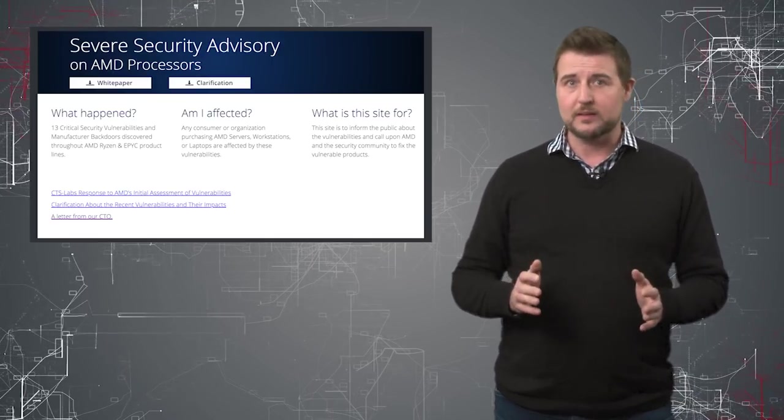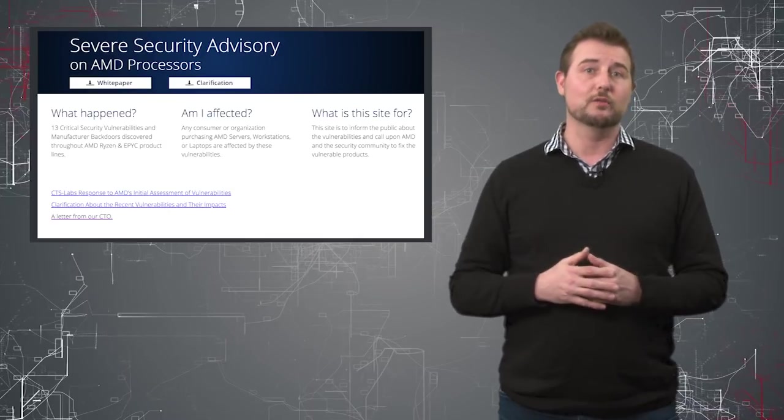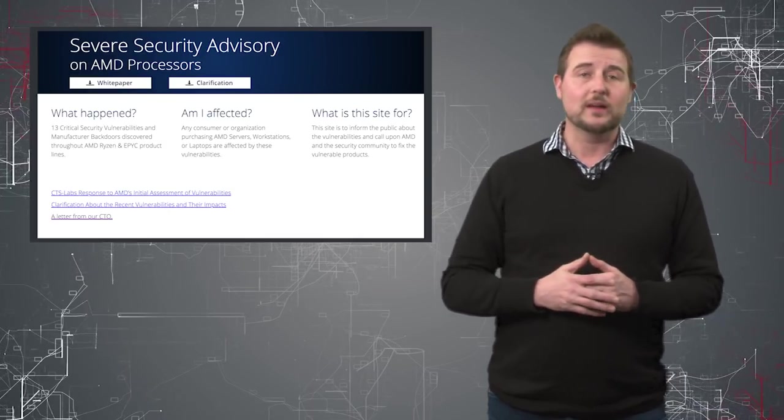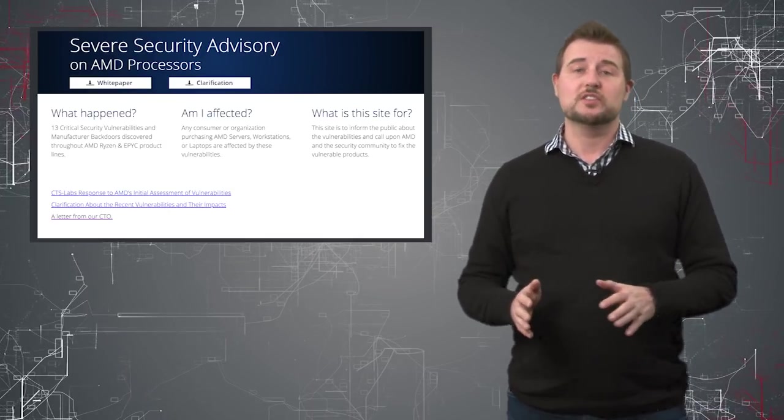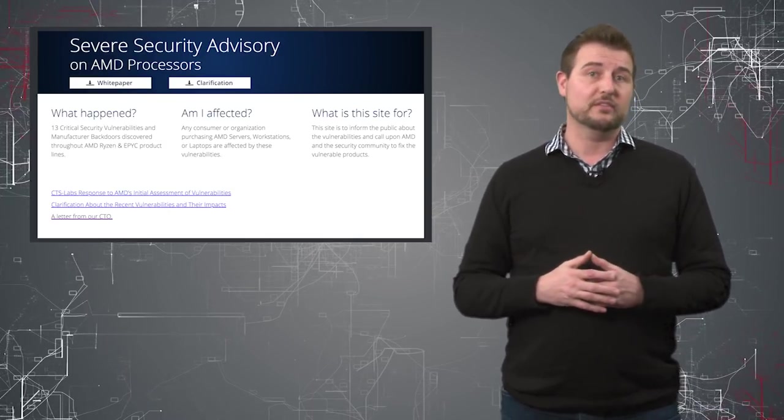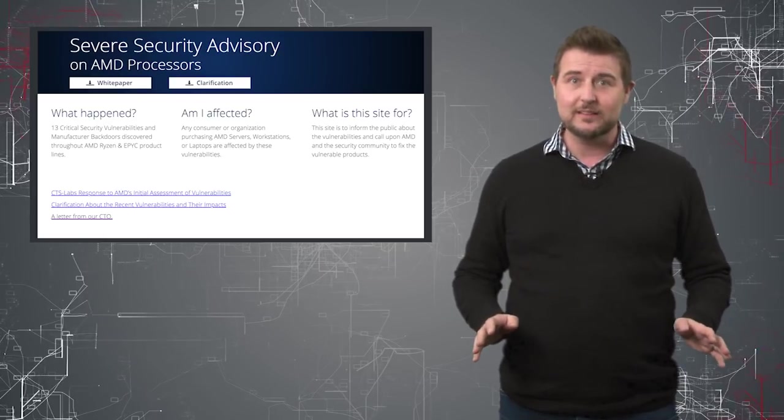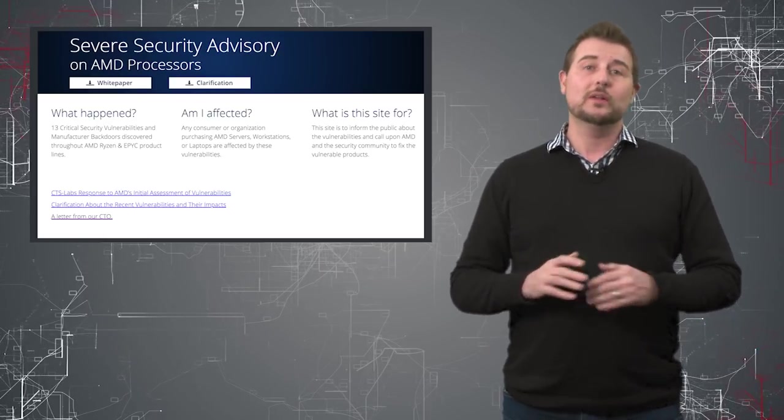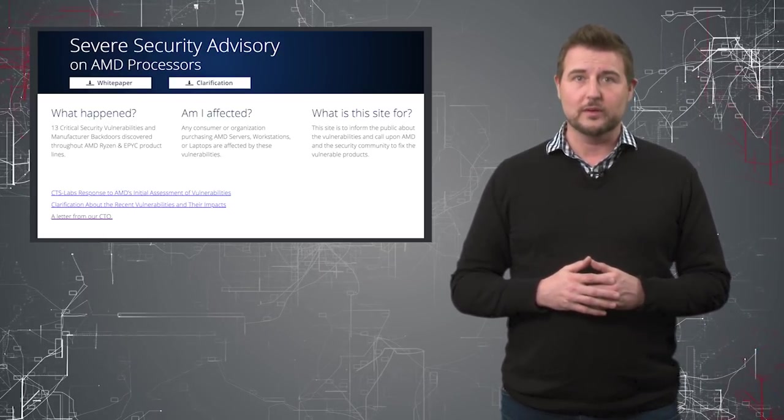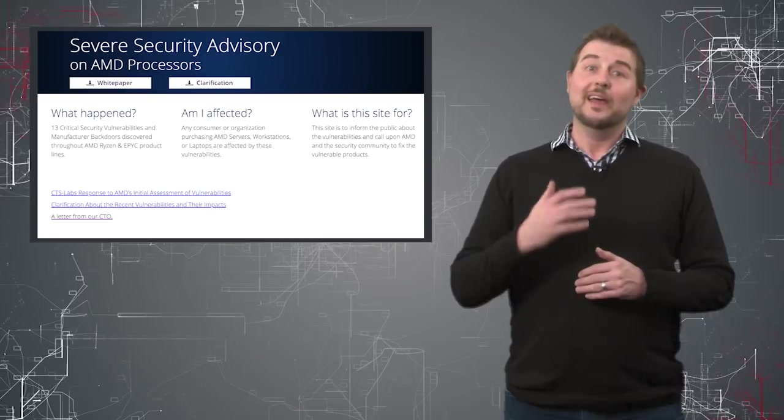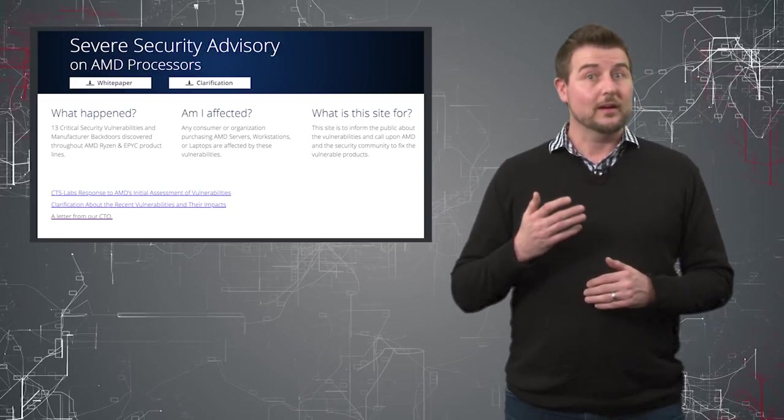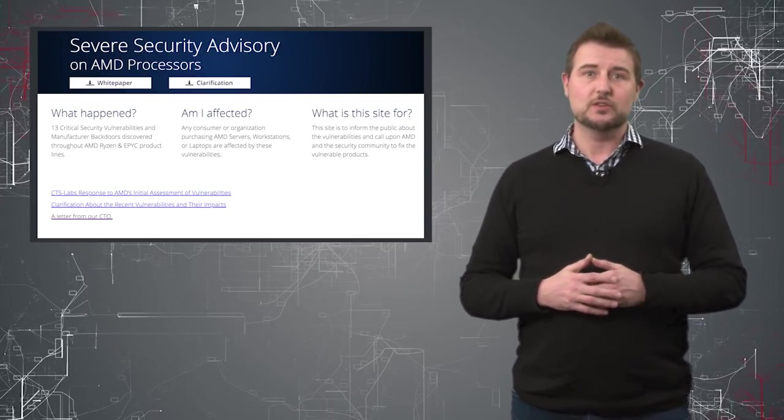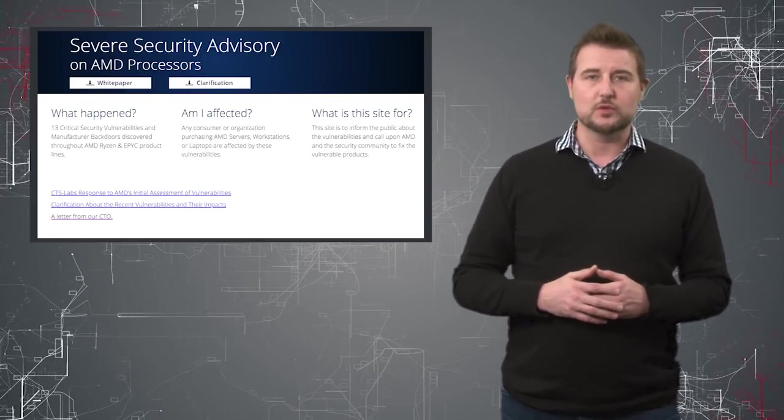At the time many suspected this was some hyperbole. They suspected it was overstated and more to the point, this organization that disclosed the flaws did not share any technical detail, only gave AMD 24 hours to respond and also admitted to some financial interests in the situation.